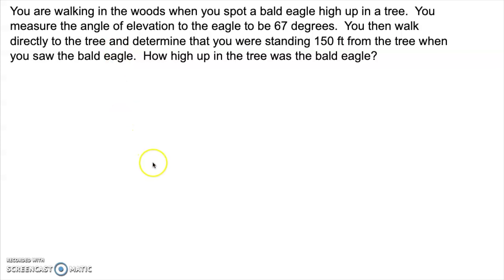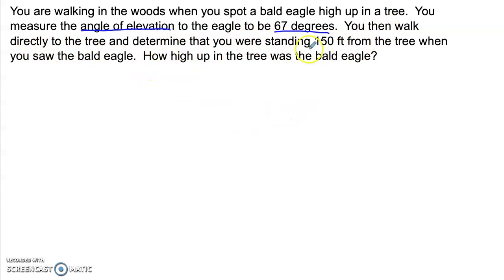Let's say we're in the woods and we spot a bald eagle up in a tree. We measure the angle of elevation to the eagle to be 67 degrees. We walk directly to the tree and determine that we were standing 150 feet from the tree when we saw the bald eagle. The question is how high up was the bald eagle?